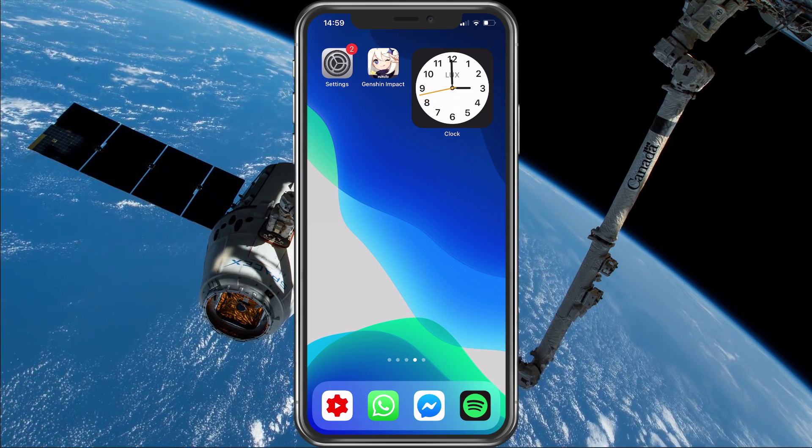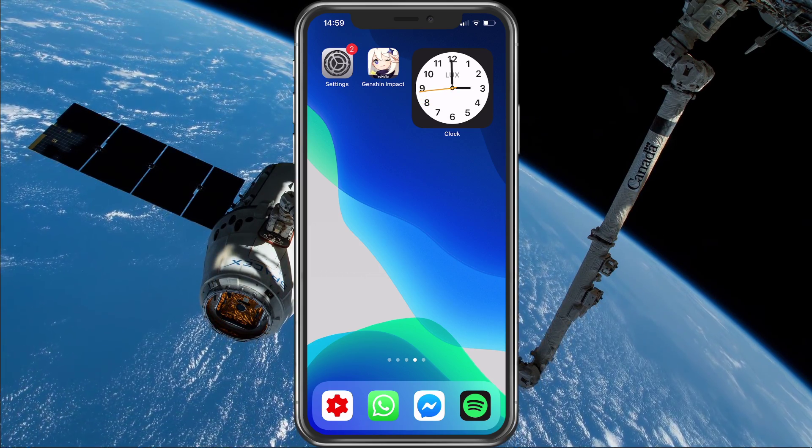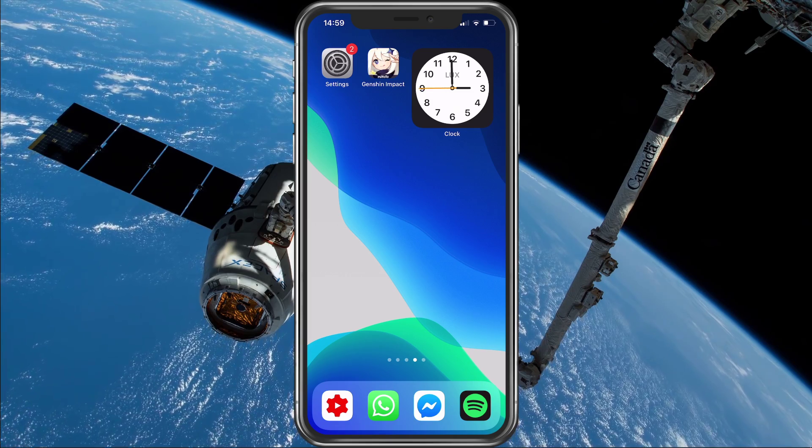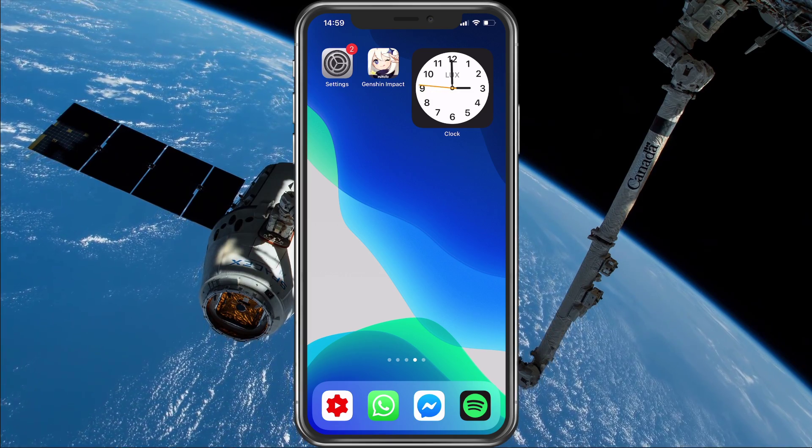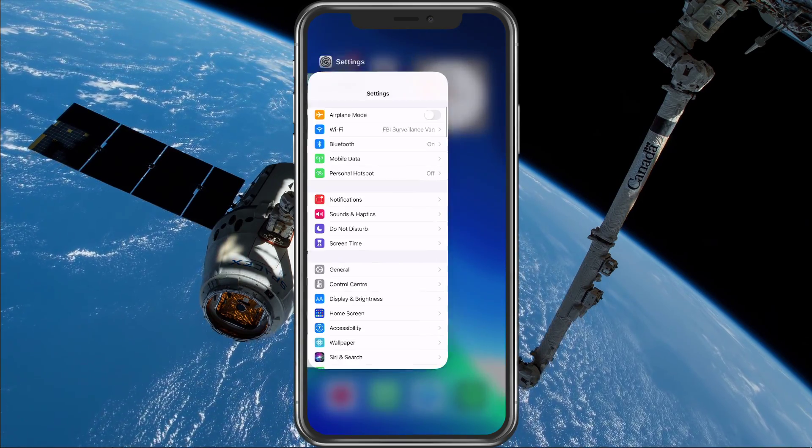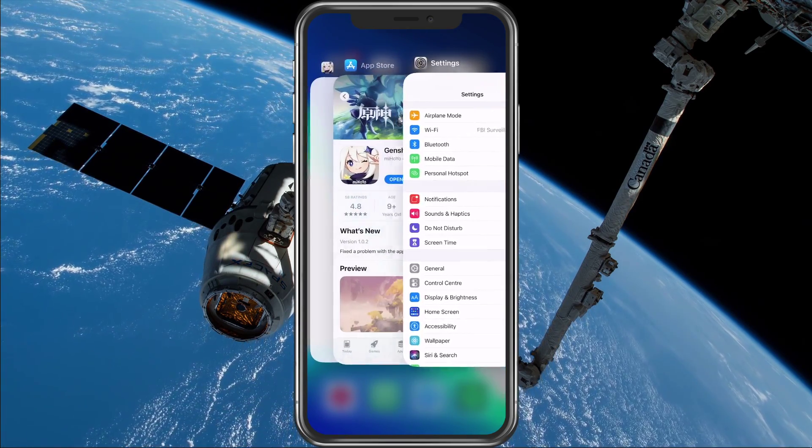So first of all, make sure that you're using a reliable network connection, and close all applications from running in the background.